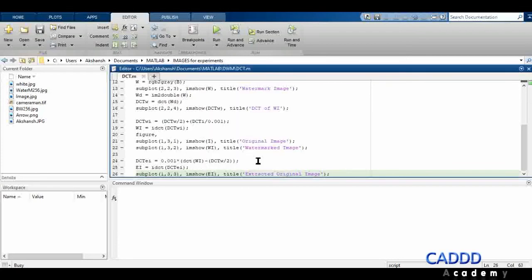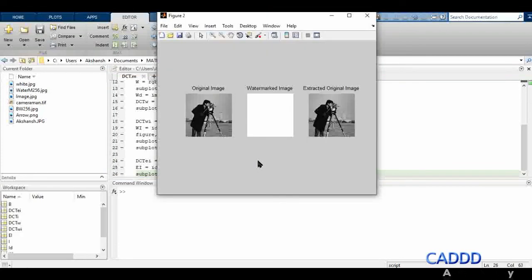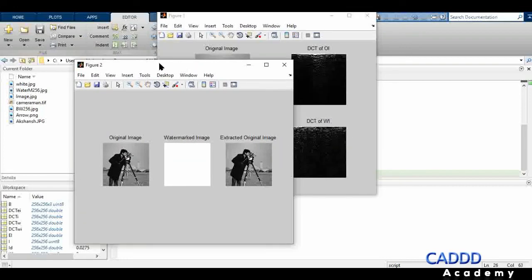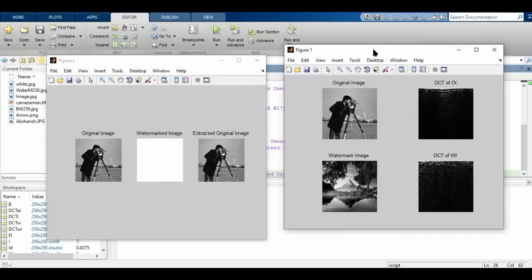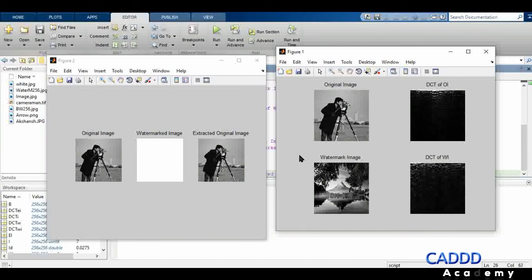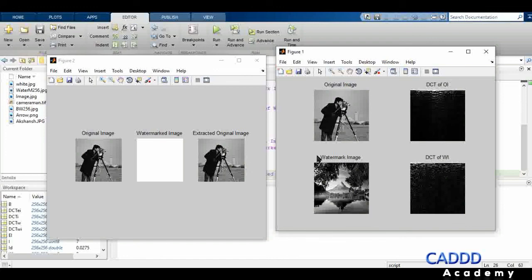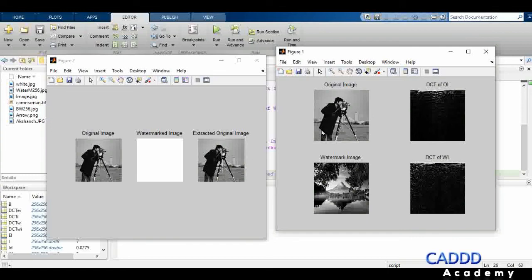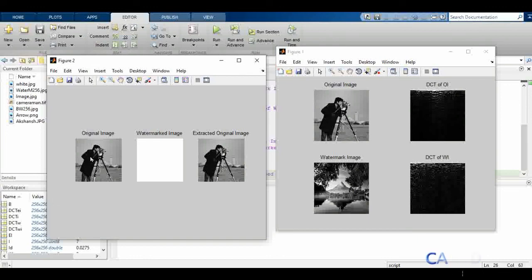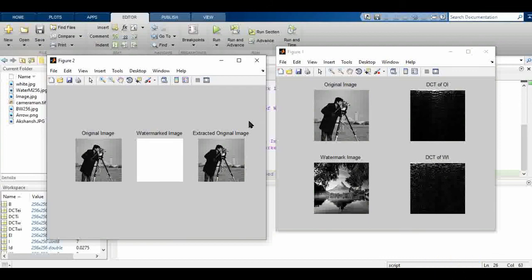After running and adding to path, in the first 2x2 plot: the first section shows the original image, the second shows DCT of the original image, the third shows the watermark image, and the fourth shows DCT of the watermark image. In the 1x3 plot: the first section shows the original image, the second shows the watermarked image, and the third shows the extracted original image.